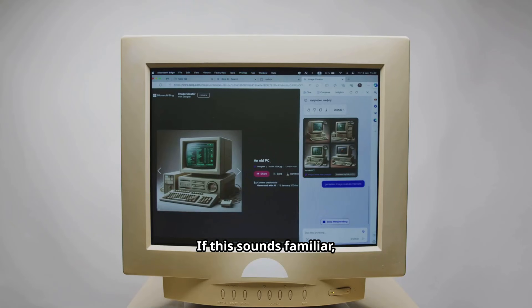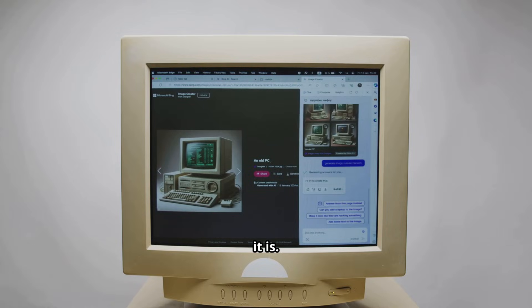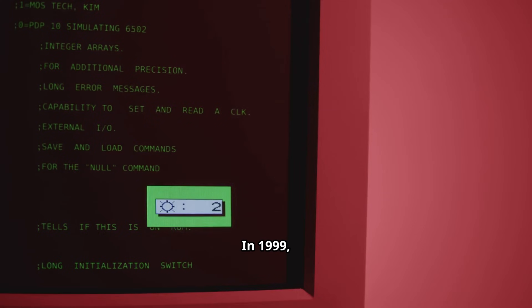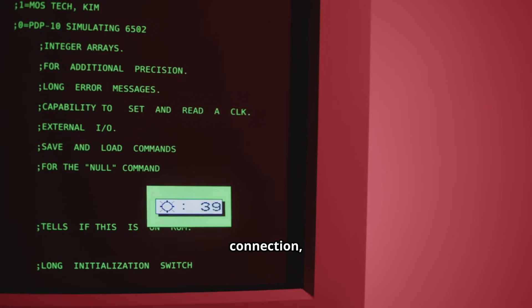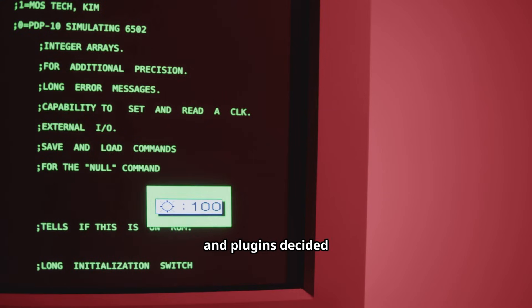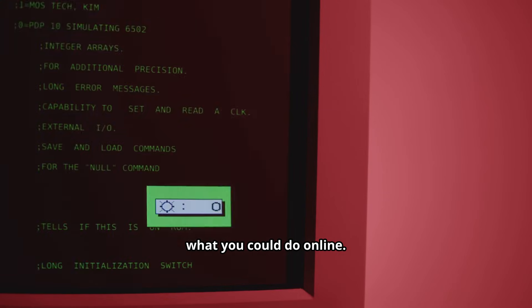If this sounds familiar, it is. In 1999, your browser, connection and plugins decided what you could do online.